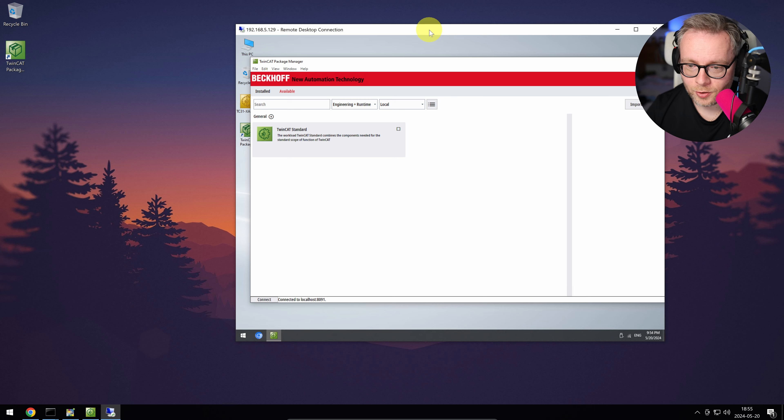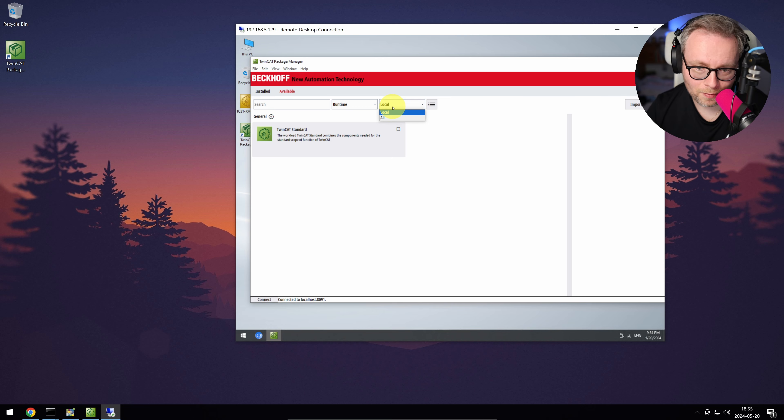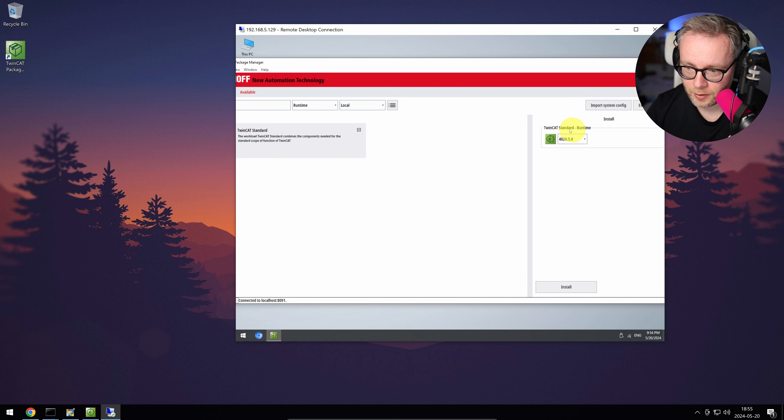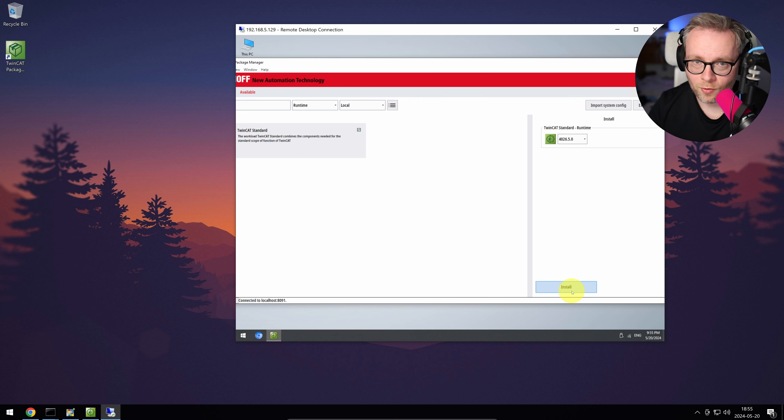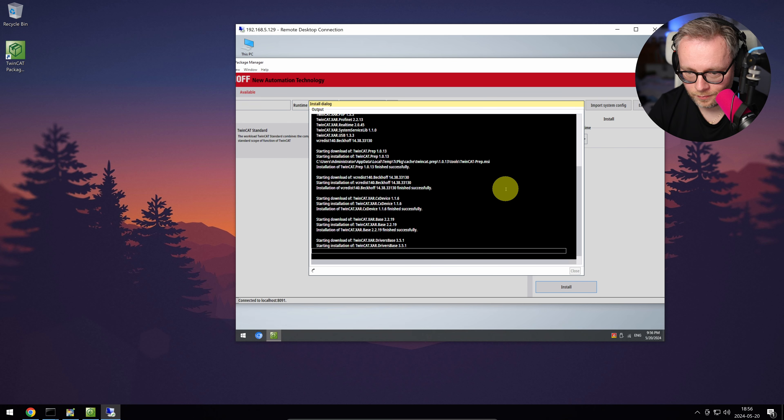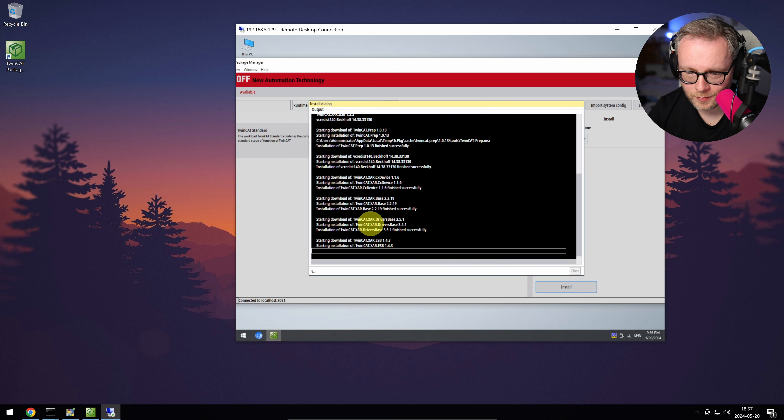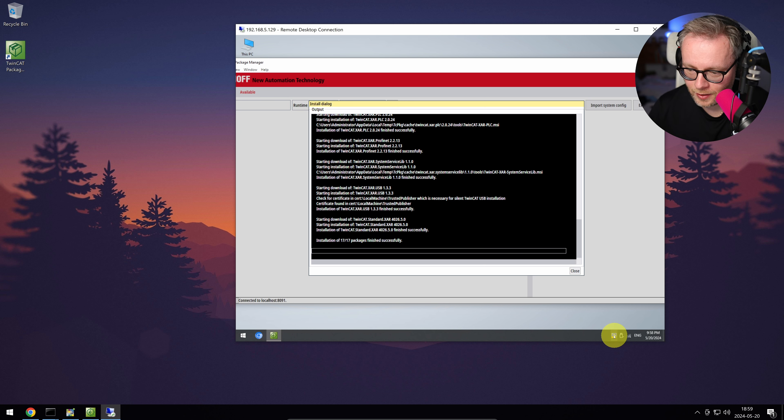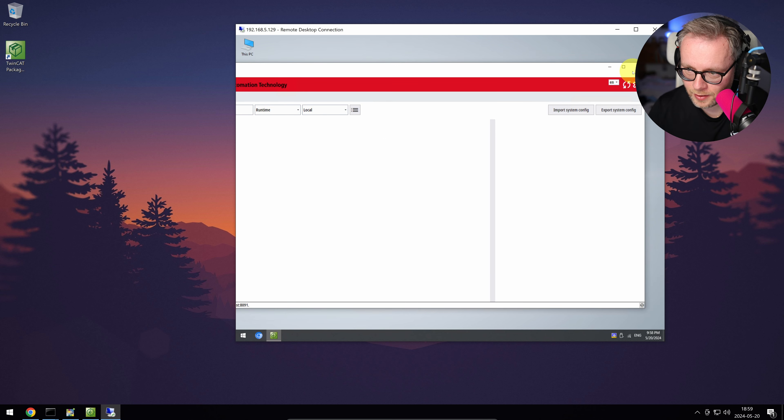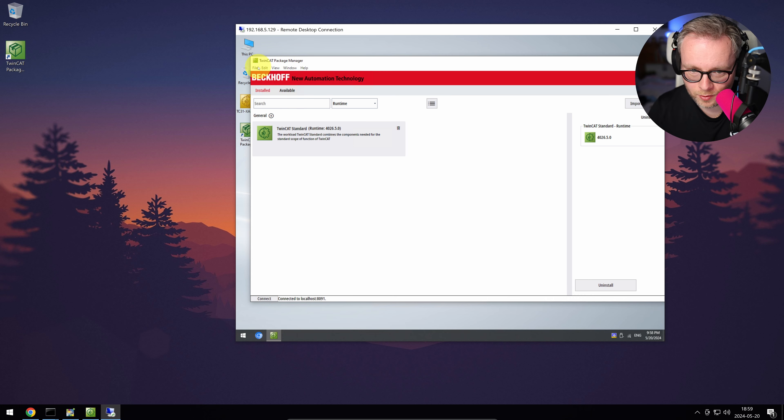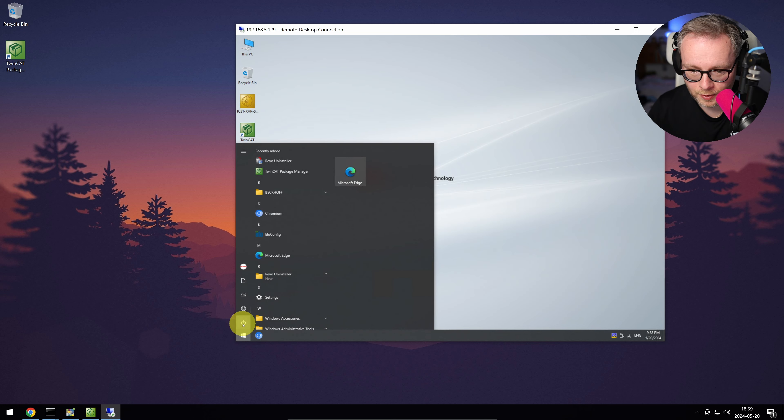So I added the local source. I'm only interested in installing the runtime here. This is my feed, by the way, the local that we added before. Now we have the TwinCAT standard here and we only have the runtime and that's what we want. So I want to install the runtime now. And again, it is going to install it from my USB stick now. So install. Yeah, here we can see that drivers are installed. Okay, installation of 17 out of 17 packages finished successfully. And we can actually even see the TwinCAT icon down here for the runtime and the AMS router. I'm going to close and now we can see the runtime is installed. I'm going to exit this guy and I'm going to reboot the PLC.